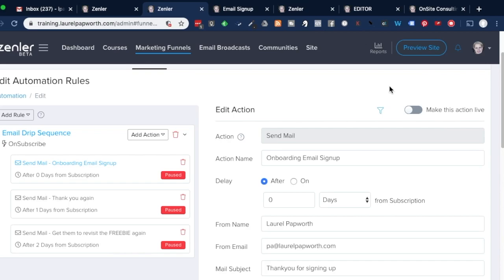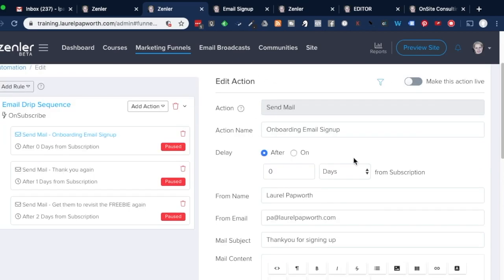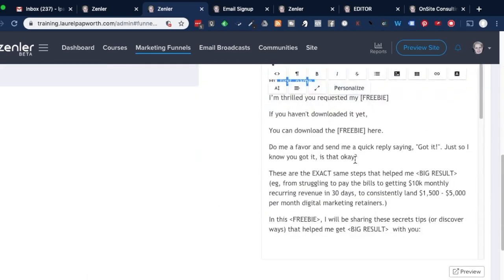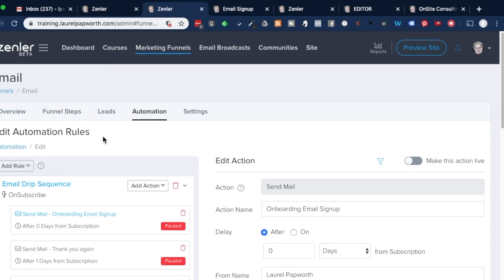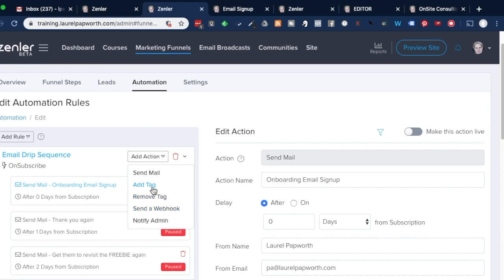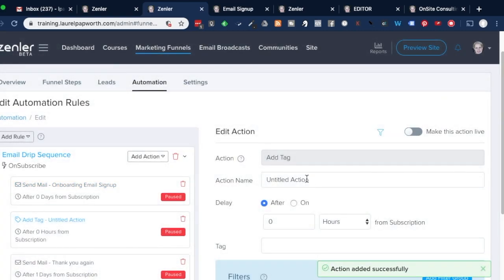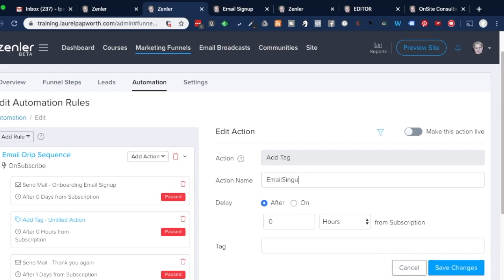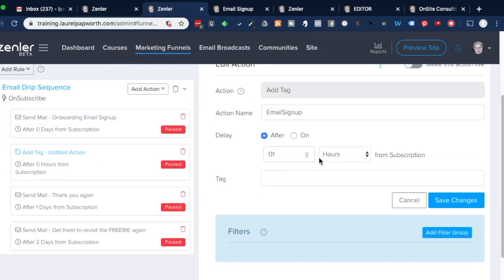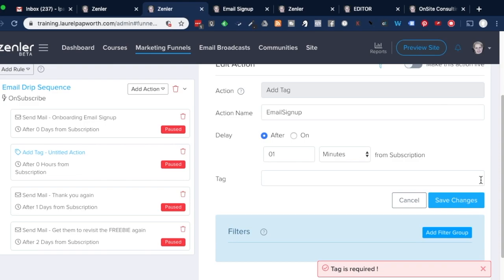So I've got the form set up — they hit subscribe, they get a thank you. The next thing I need to do is add an action: I'm going to add a tag, because remember we added them to the list. The tag is going to be called 'email sign up.' There's no urgency for the tagging, so one minute after they've signed up they get tagged with 'email sign up,' and that tells me they came in through the email sign up page and not through some other marketing funnel page.